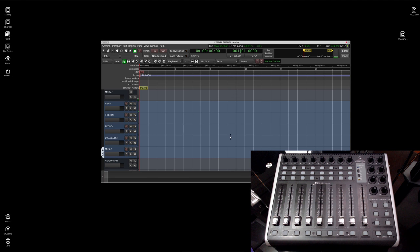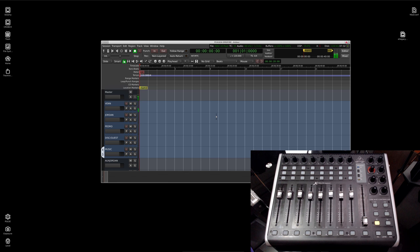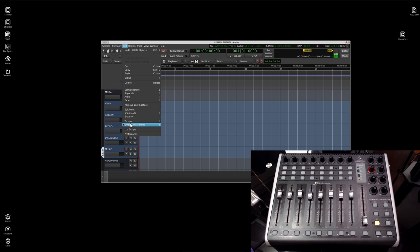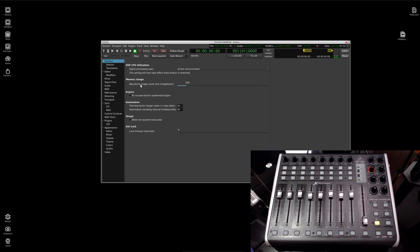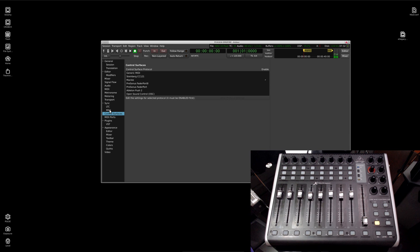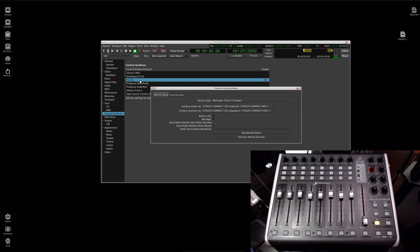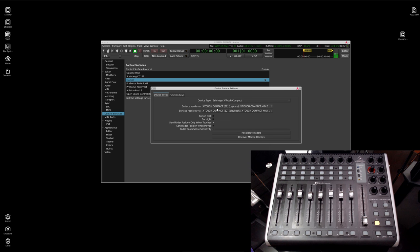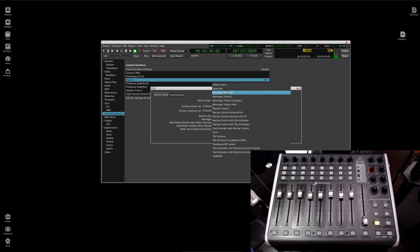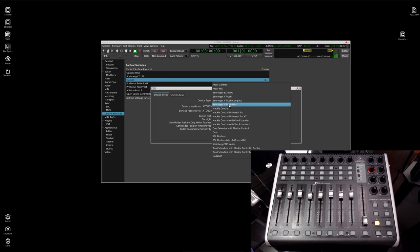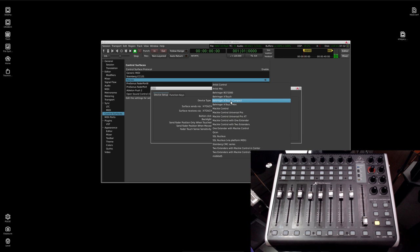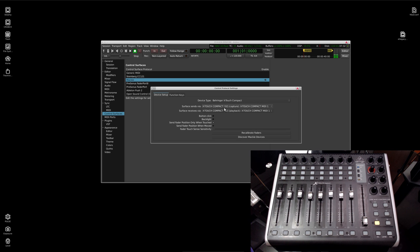Okay, so we have it in Mackie mode. You can see that it picked it up. So, how did we do that? Let's go to the Preferences, and let's go down to Control Surfaces. You can see I have Mackie selected. And if we just double-click here, you can see Surface Send and Surface Receives. And they're just set. You have a couple options. The X-Touch, the X-Touch Compact, and the Mini. Just make sure they are set to that.